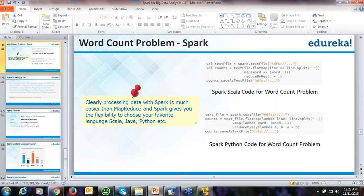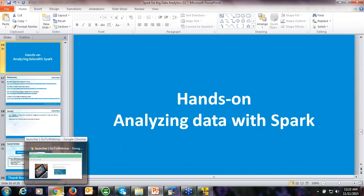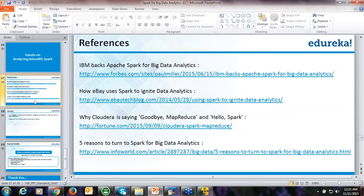Before we wrap up our discussion, I think the session has already given you a very significant idea on Spark versus Hadoop's MapReduce. Let's devote the remaining time to Q&A since we have already seen a practical example comparing Spark and Hadoop.